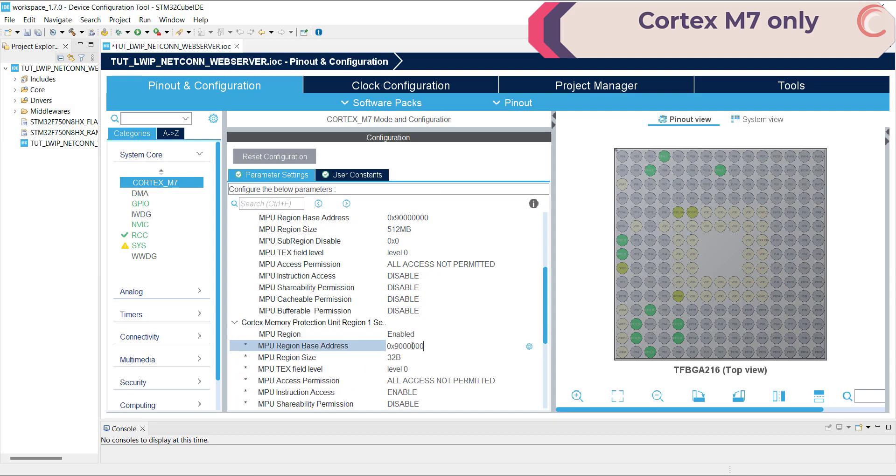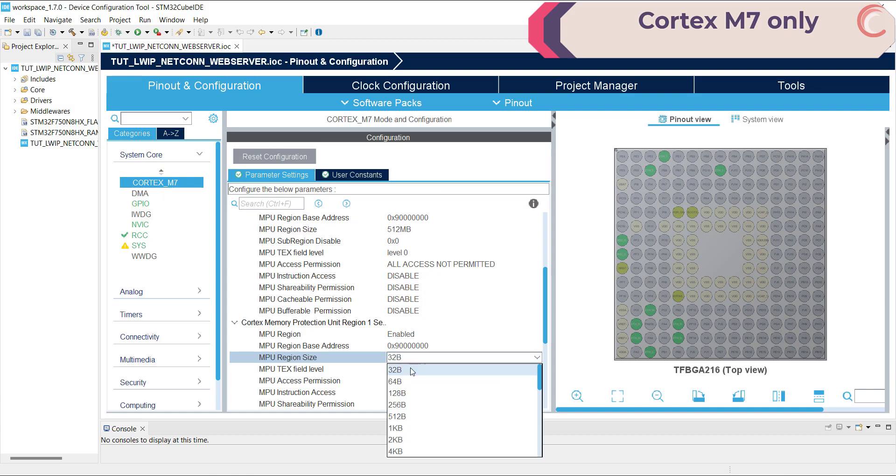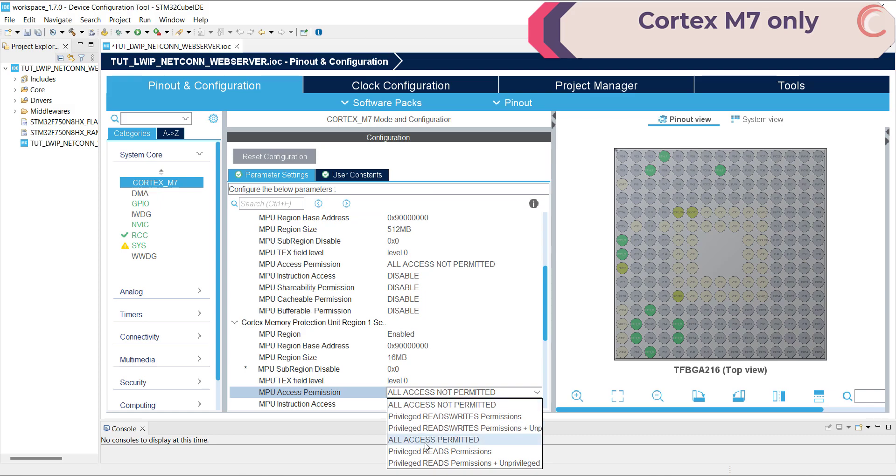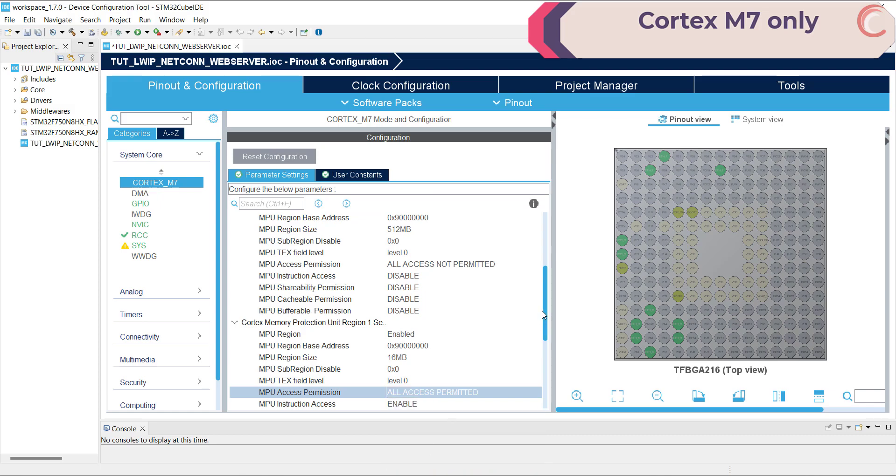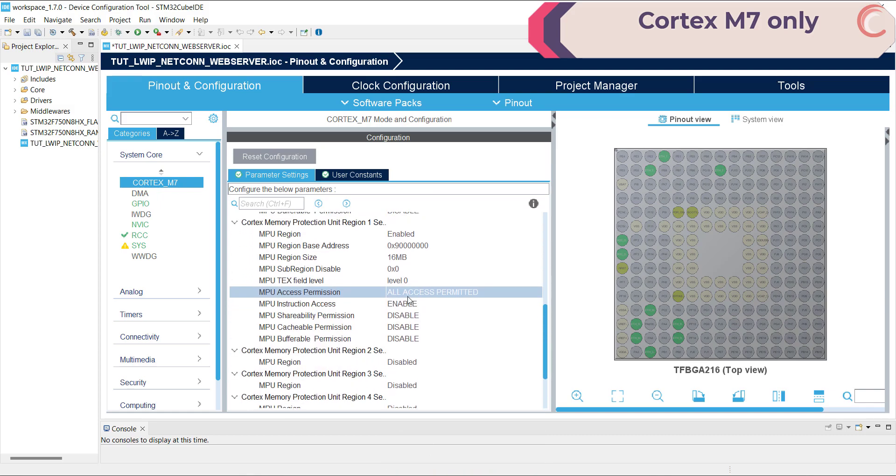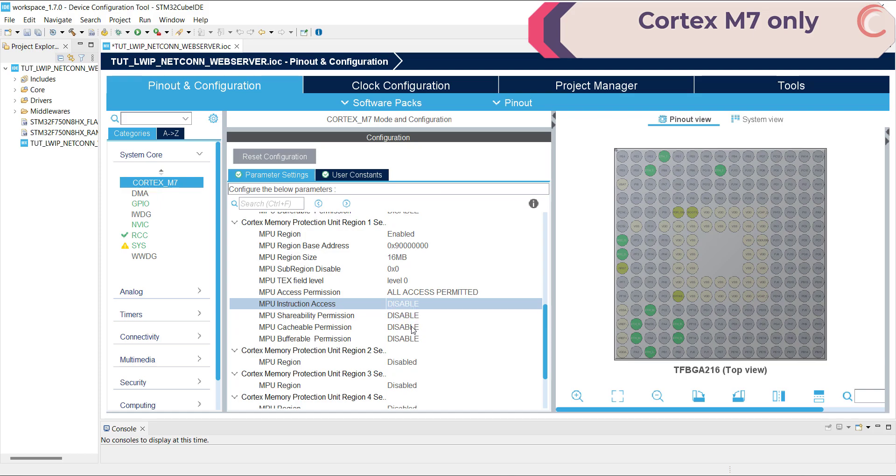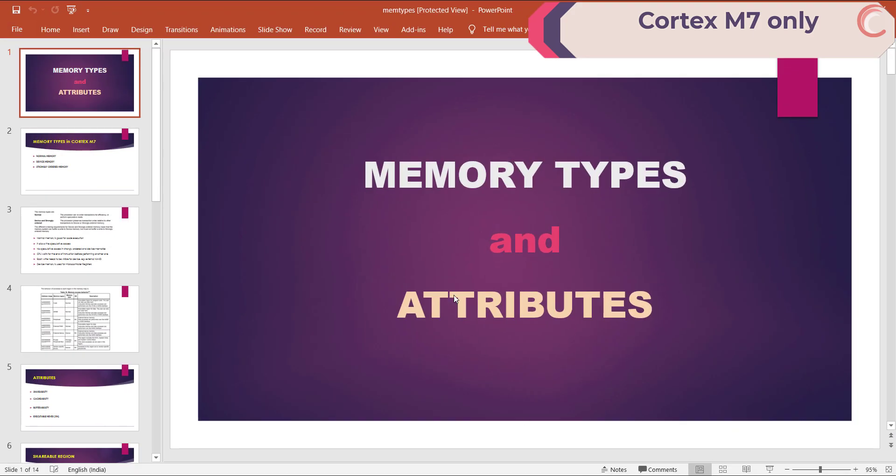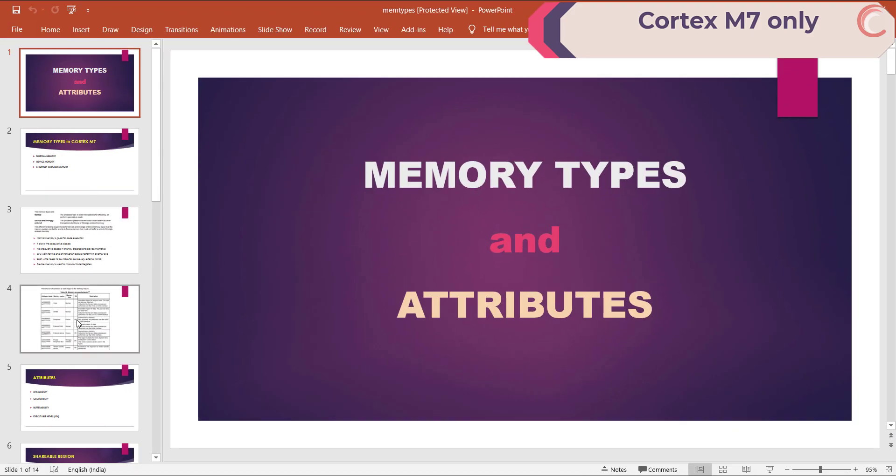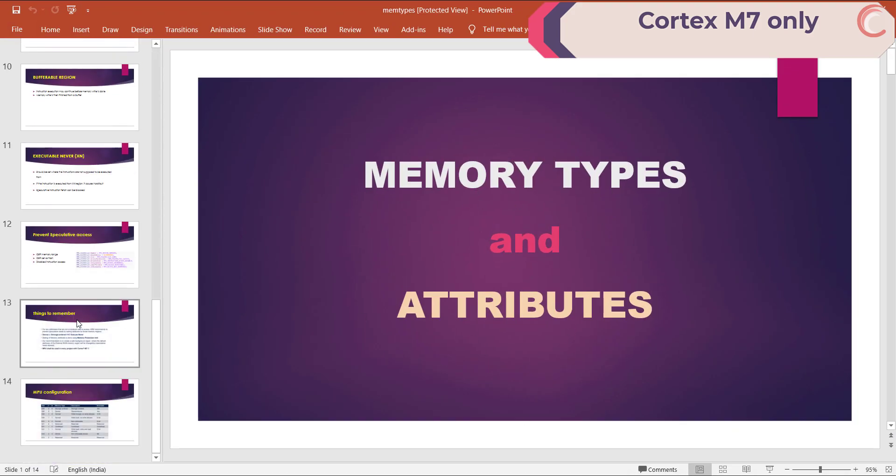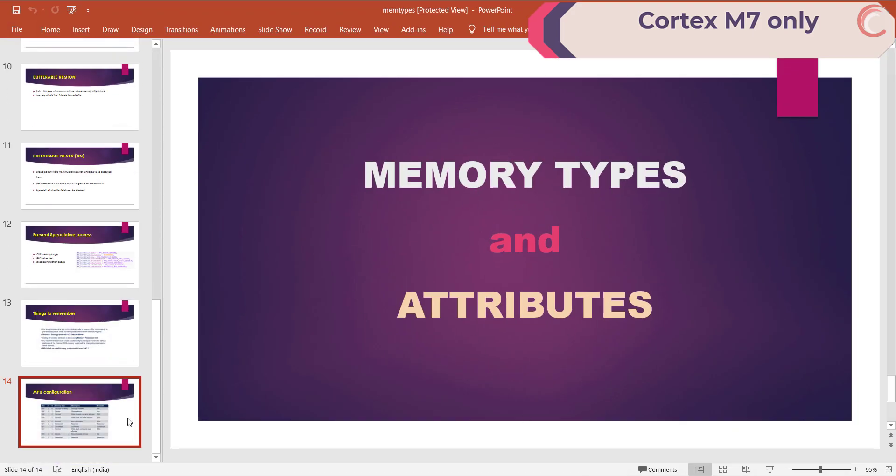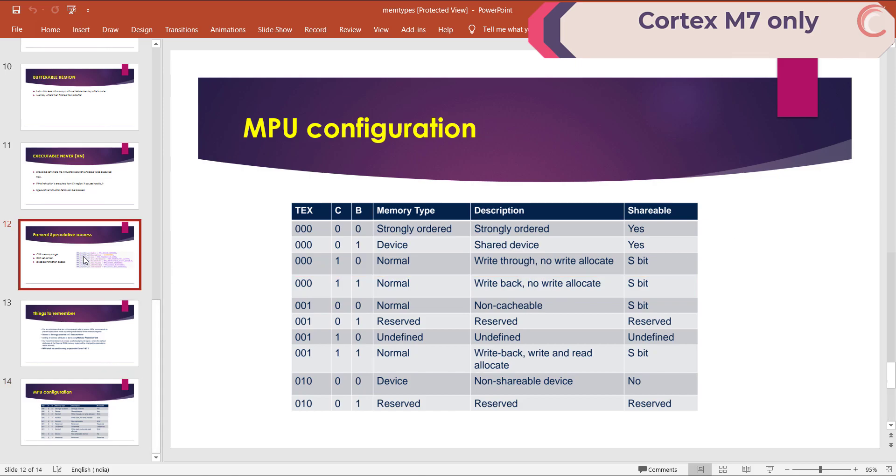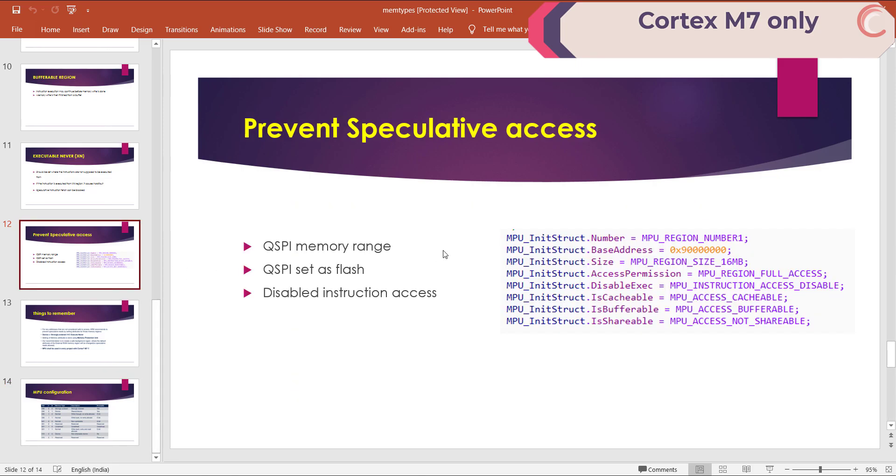The region 2 will start again at the 9 million hexa, and the size will be 16 megabytes. This is the actual size of the QSPI memory available on the board. Here we will permit the access, and we will set the region to cacheable and bufferable. This was actually explained in my video about the memory configuration in Cortex-M7 series MCU. We are trying to set this region as the normal memory region with the write-back attribute.